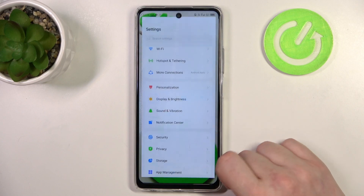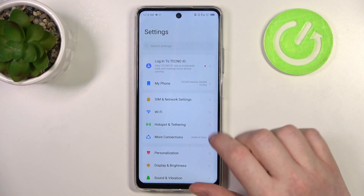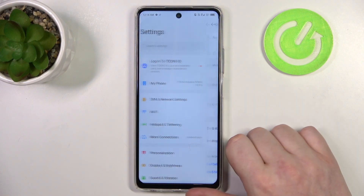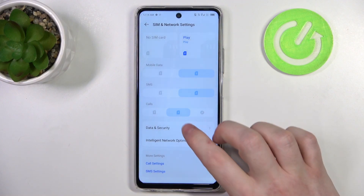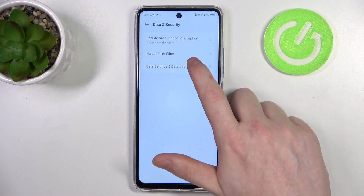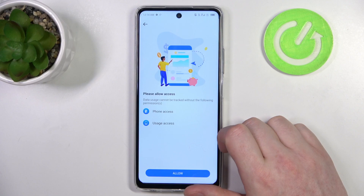To do this we'll need to open our system settings, then go to the top of the page and enter SIM and network settings. Right here go for data and security — there's data settings and data usage.